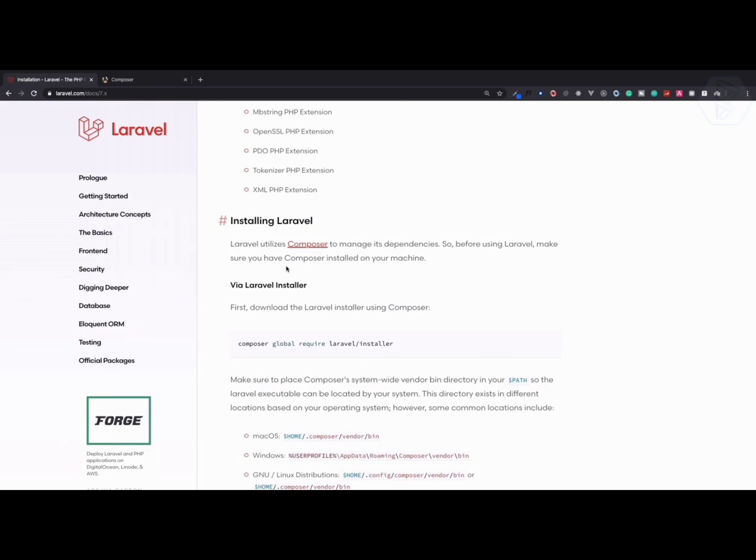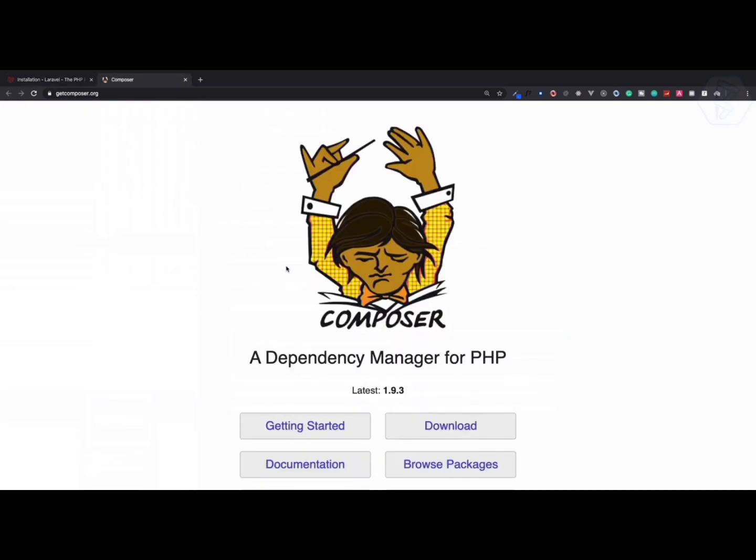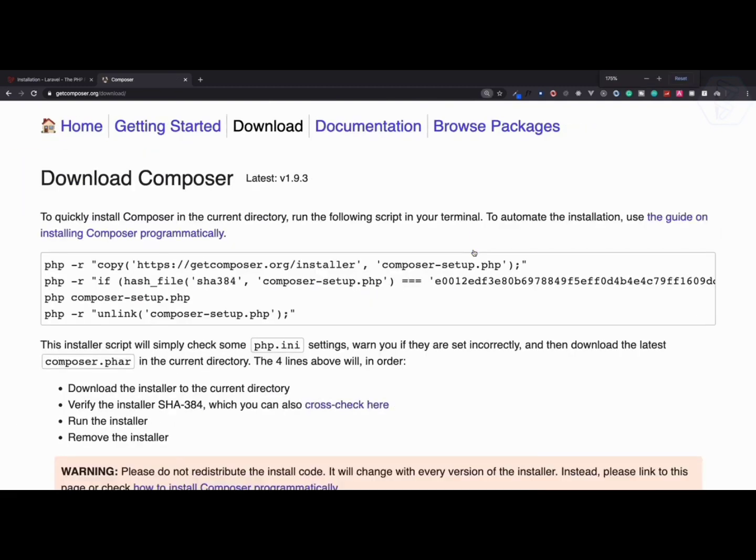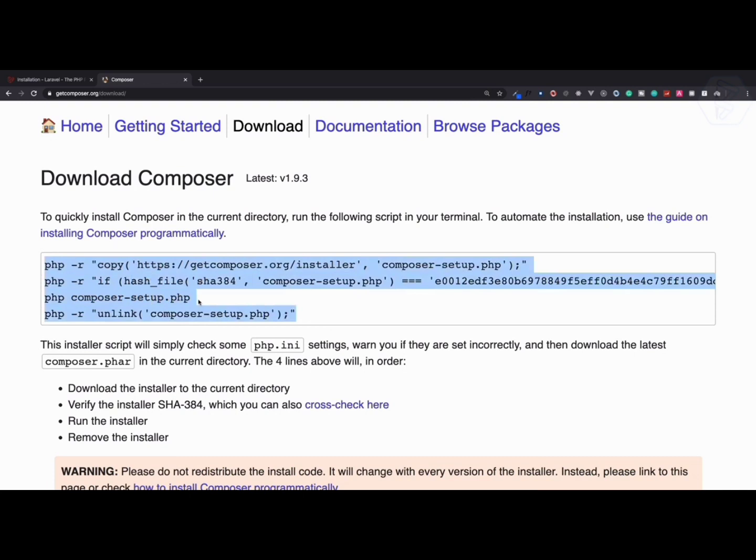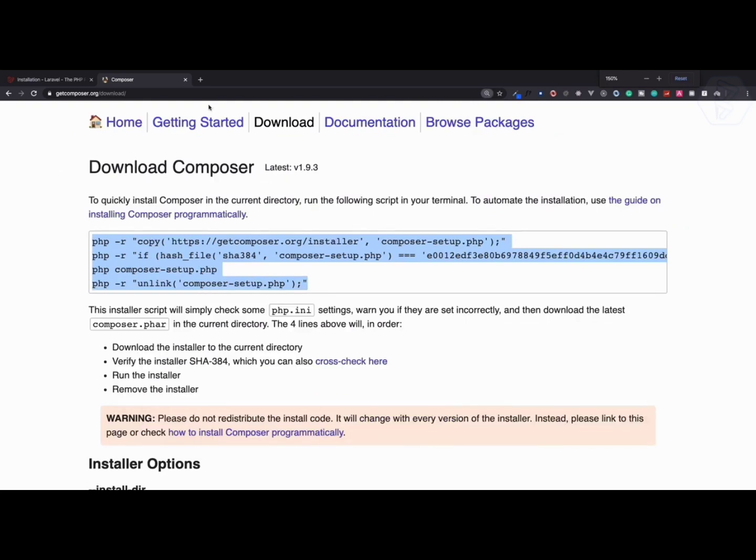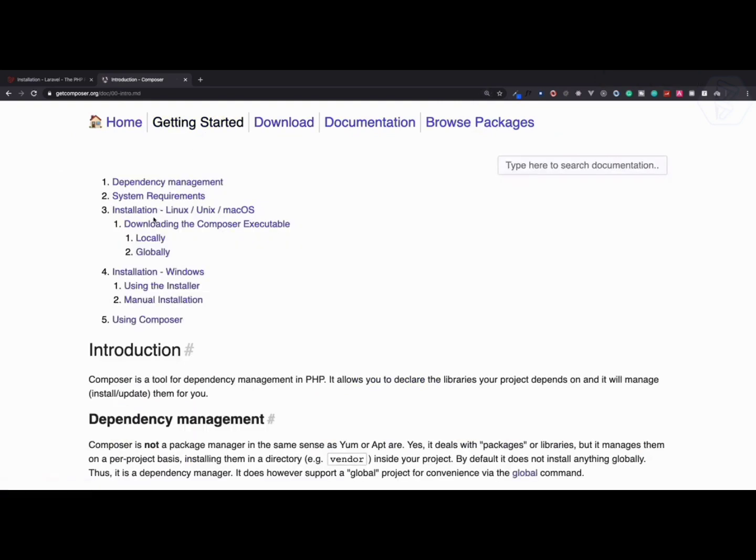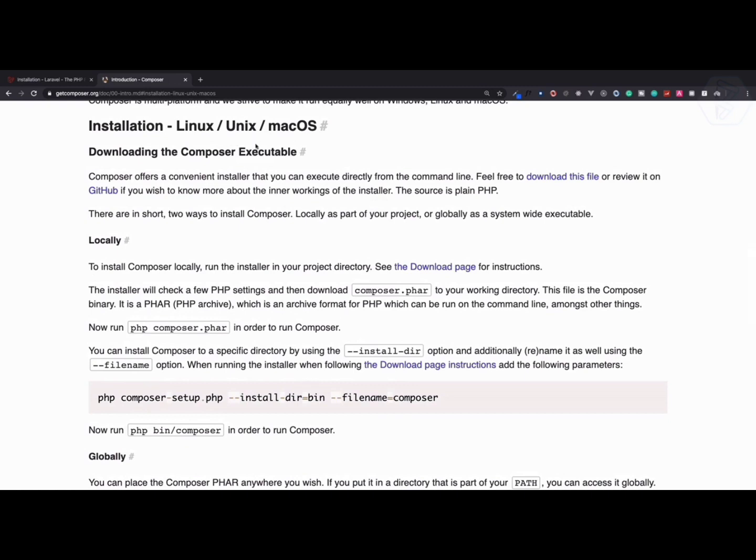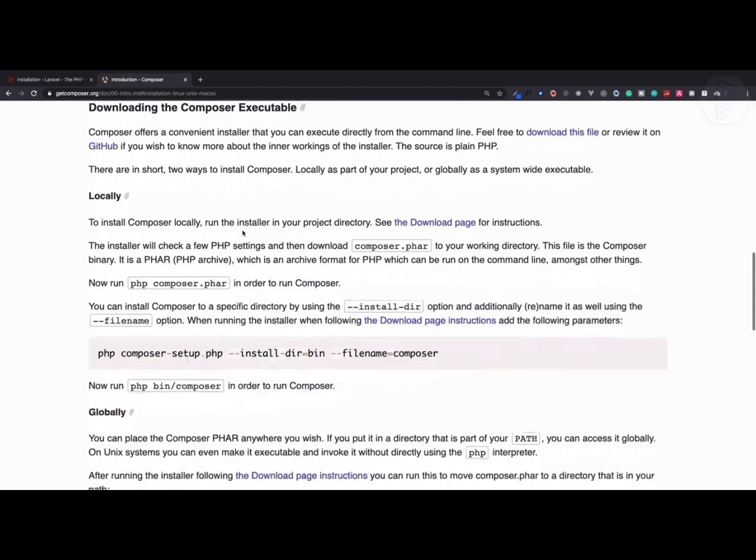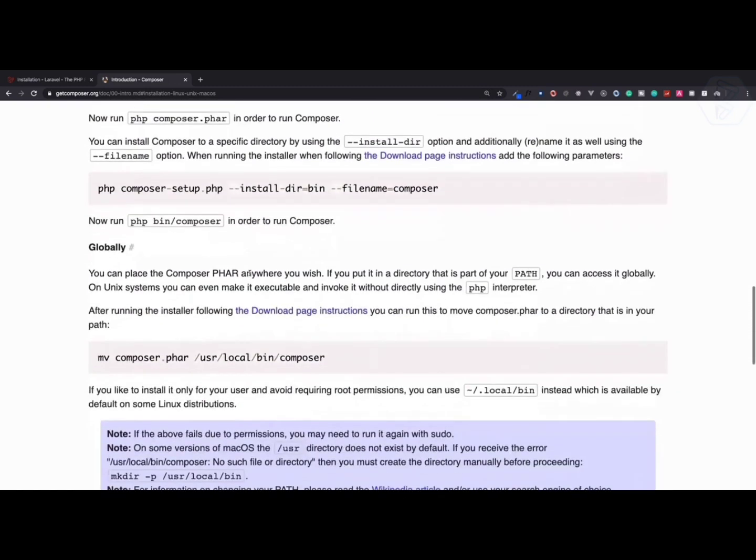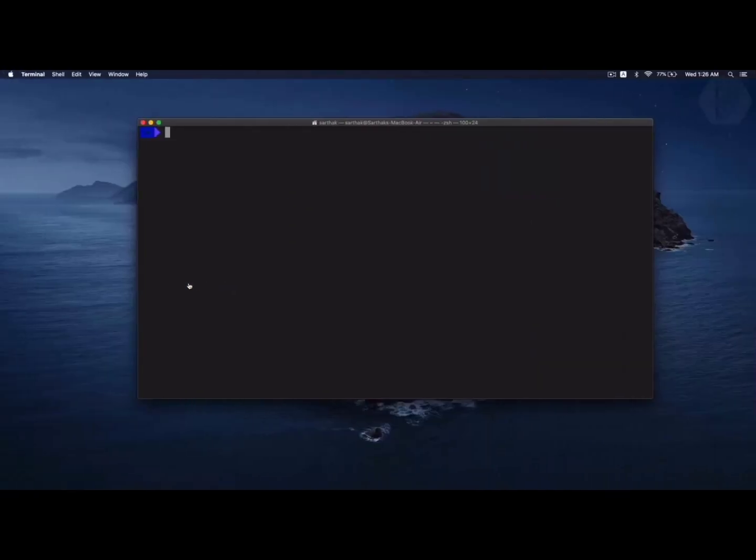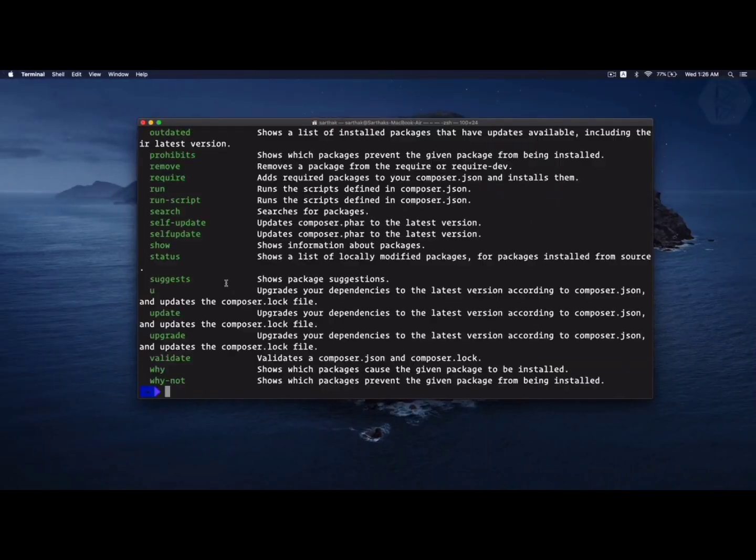If I go to the website of Composer, you can see we have a download button. You can copy paste all these things on your terminal and then you can have Composer on your machine. If you go to get started, you can have all other options for Linux, Mac, Unix. If you are using Windows, you can install composer-setup.exe file and boom, you will have Composer.